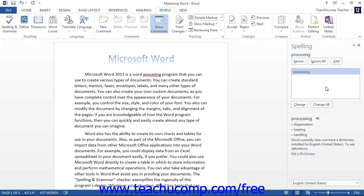If the word that Word thinks is misspelled is truly spelled correctly, as will happen with some proper names and technical terms, you can select to ignore the word by clicking the Ignore Once button in the dialog box. If it is a word that occurs repeatedly in the document, click the Ignore All button. This will tell Word to ignore all instances of this word exactly as it appears in your document.